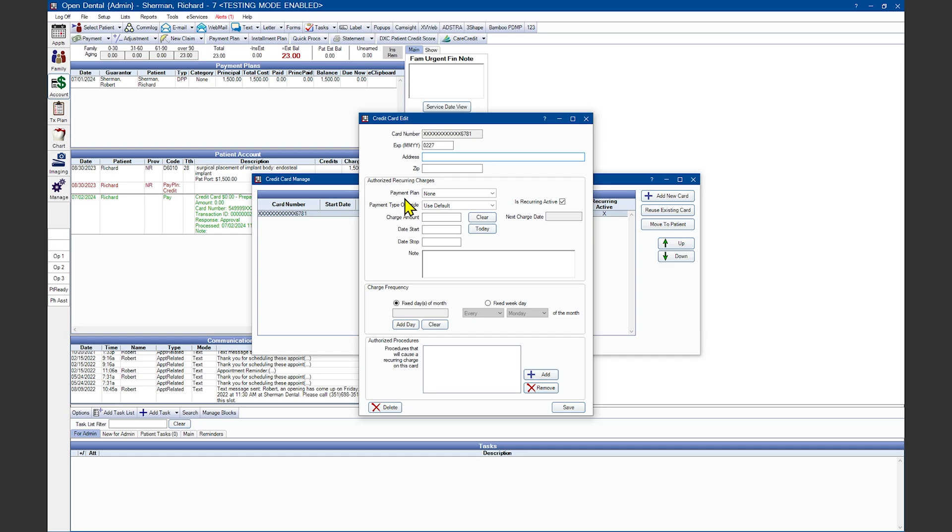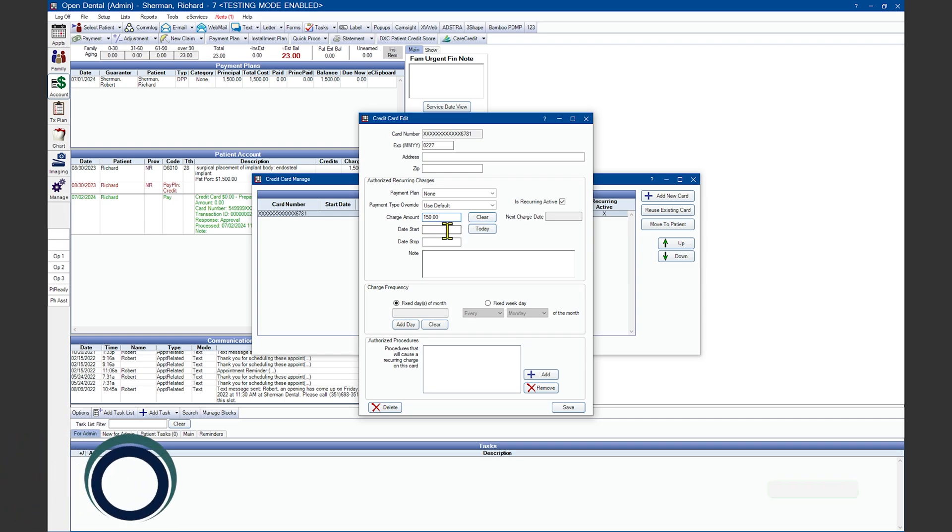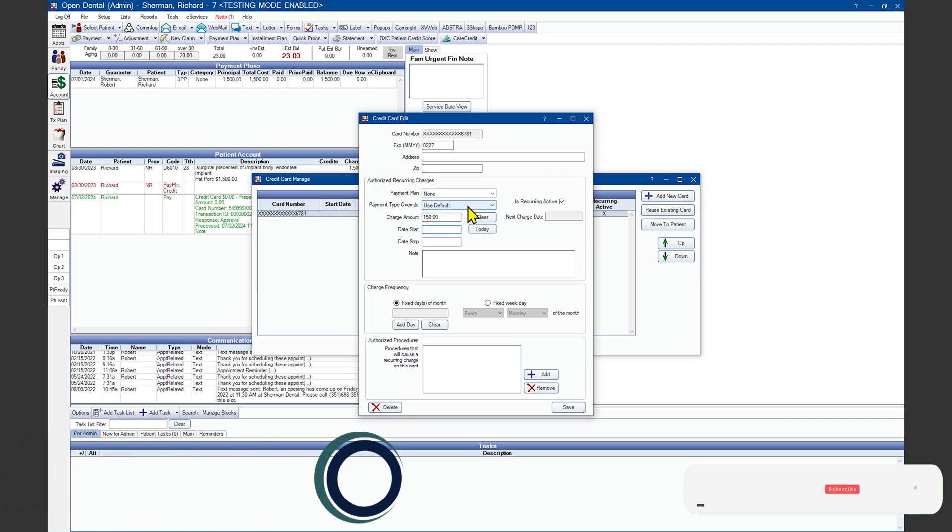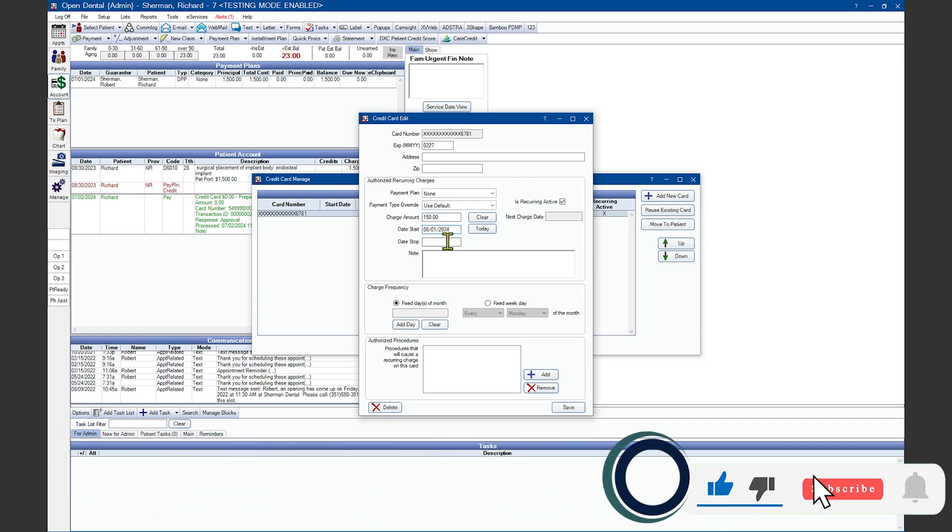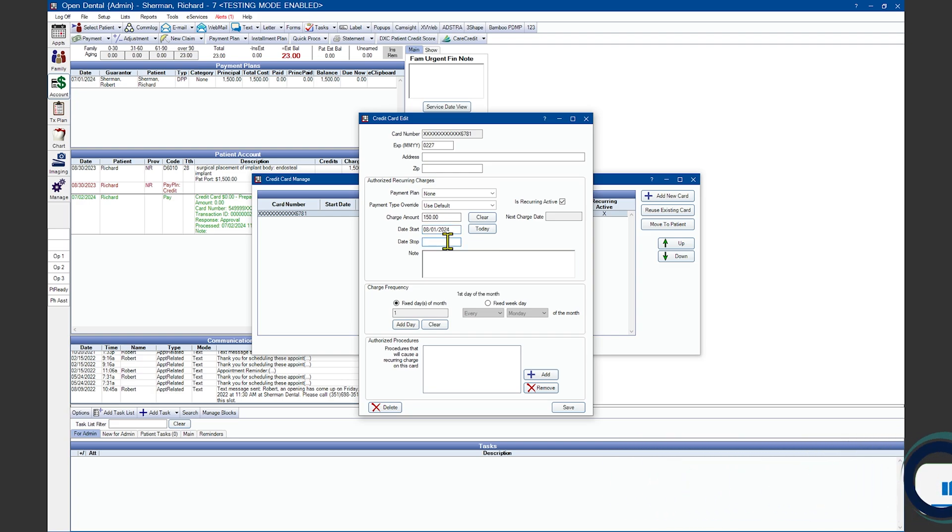From in here, you can choose the drop down if you're attaching this to an existing payment plan. Enter in your dollar amount to be charged and put in your start date. The date stop if you don't want the charges to continue after a certain date without a new agreement. Otherwise, you can leave the date stop blank. This will charge the patient indefinitely.